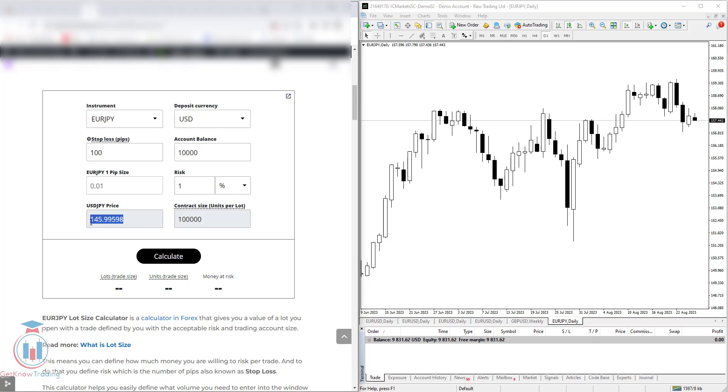Below that you have USDJPY and this is the price needed for the calculator to calculate in USD the result. And then you have here a contract size, which means units per lot. One lot in the forex pairs is defined as 100,000 units.